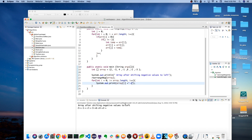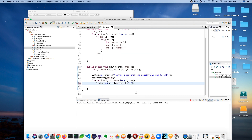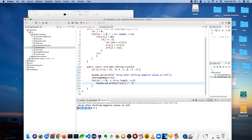There we go! You can see there were four negative numbers in this array and they're all left-shifted. They won't be in sorted order by magnitude — most negative to least negative — they're just bucketed: all negative numbers shifted to the left, all positive numbers shifted to the right.